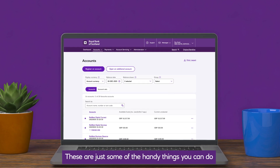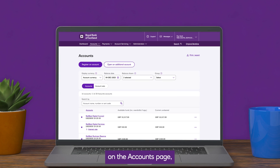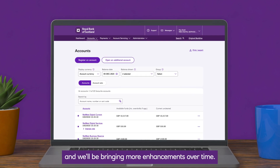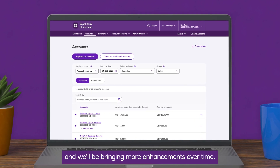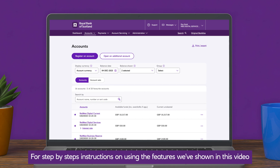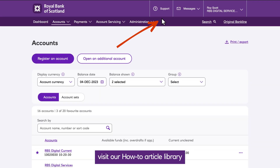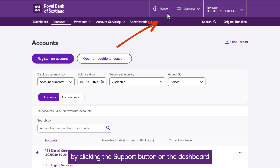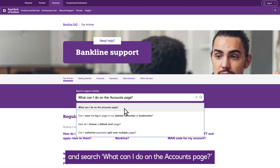These are just some of the handy things you can do on the Accounts page, and we'll be bringing more enhancements over time. For step-by-step instructions on using the features we've shown in this video, visit our how-to article library by clicking the Support button on the dashboard, and search 'What Can I Do on the Accounts page'.